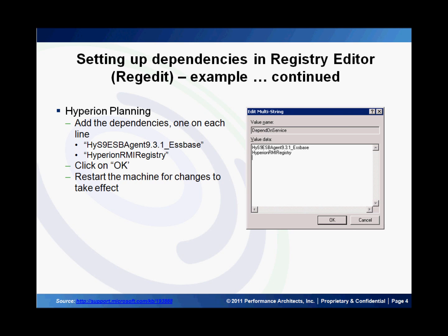So when my machine comes up, if I try to start up Hyperion Planning, Windows will make sure that it first starts up S-Biz and RMI Registry before it starts Hyperion Planning.